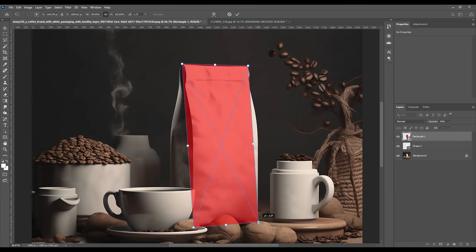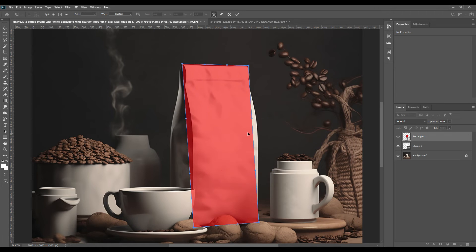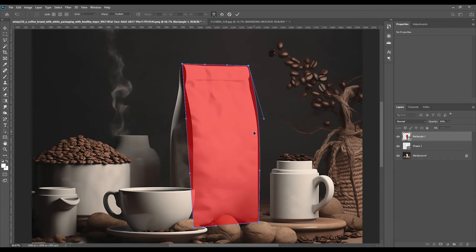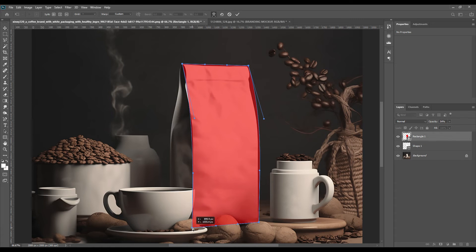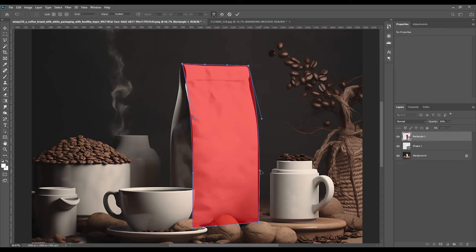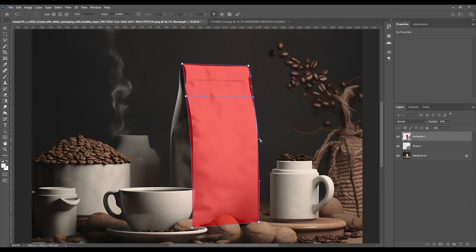The four points of this rectangle we will place on the four points of the coffee bag, and then we will press Warp again by right-clicking on it. We will select Warp and then with mouse we will just adjust the points by placing it on top of the coffee sack.